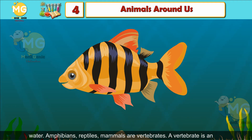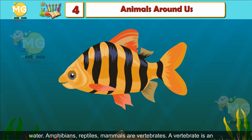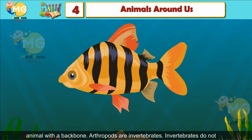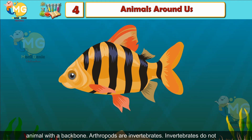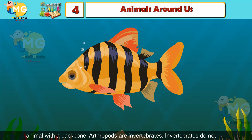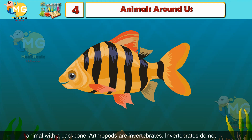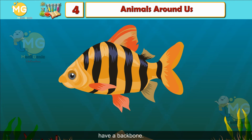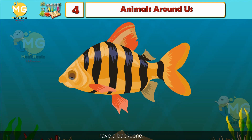Amphibians, reptiles and mammals are vertebrates. A vertebrate is an animal with a backbone. Arthropods are invertebrates. Invertebrates do not have a backbone.